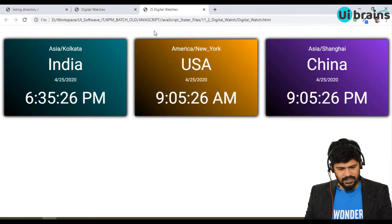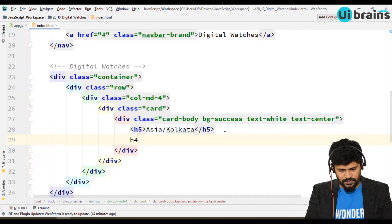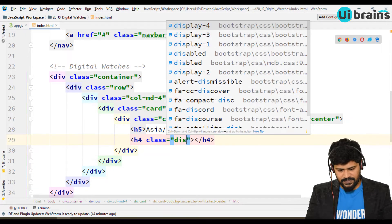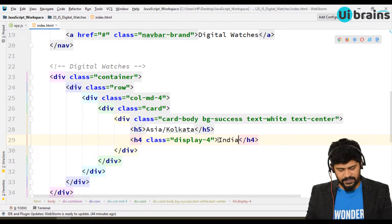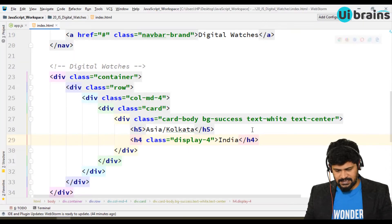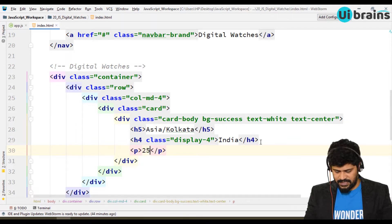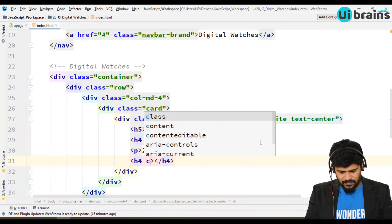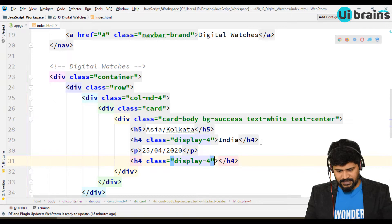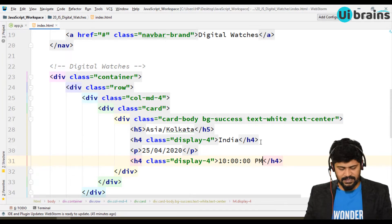Below the timezone label I add an h4 with class 'display-4' that says 'India'. Below that a paragraph for the date — 'Today is 25/04/2020'. Then for the time I add an h4 with class 'display-4' showing '10:00:00 PM' as placeholder text.